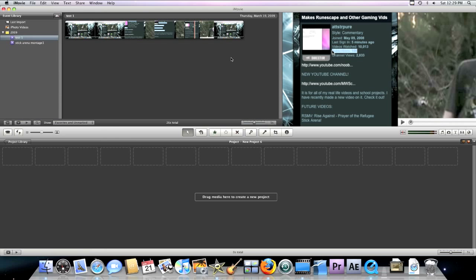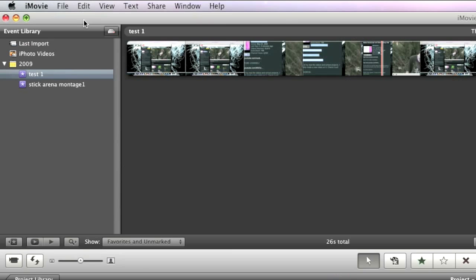Hey guys, this is AttackStrengthPier with a tutorial on how to export your videos from iMovie for YouTube in HD or high quality.